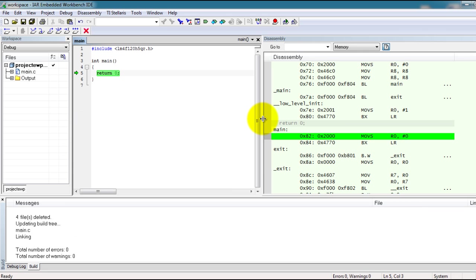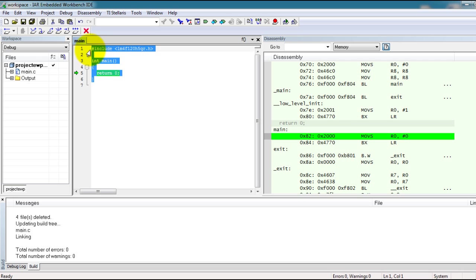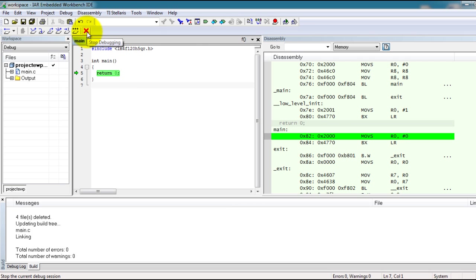This is the download and debug mode, which means that we are running this code on your microcontroller. You can go ahead and end the debugging session by clicking the X.